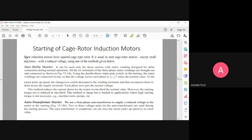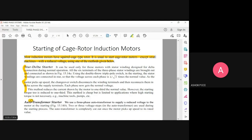For squirrel cage induction motors, it is usual to start with a reduced voltage. Starting with a low voltage can be accomplished using a star-delta starter. In a star-delta starter, the stator is designed for delta connection during normal operation, so you are going to use stator winding with delta connection for normal operation.